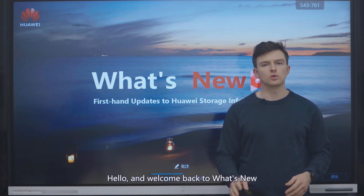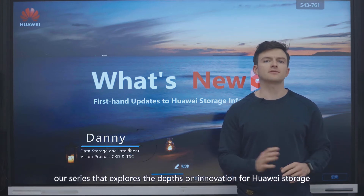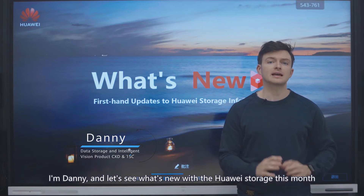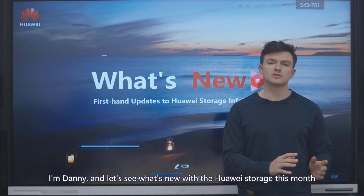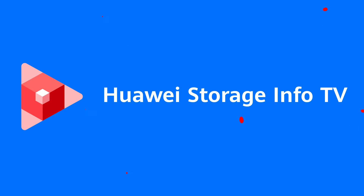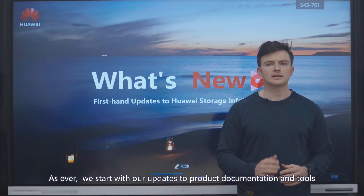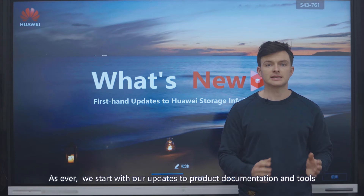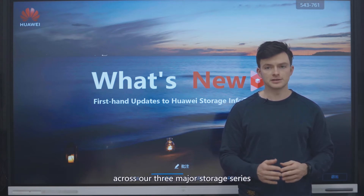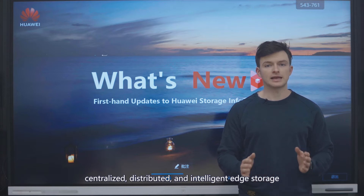Hello and welcome back to What's New, our series that explores the depths of innovation for Huawei Storage. I'm Danny and let's see what's new with Huawei Storage this month. As ever, we start with our updates to product documentations and tools across our three major storage series: centralized, distributed, and intelligent edge storage.